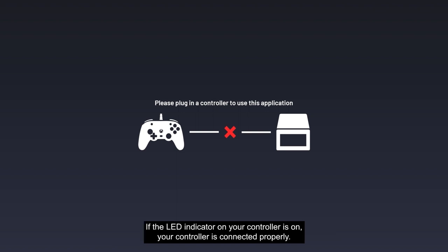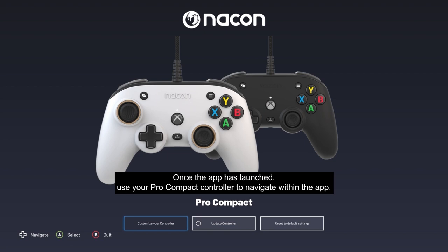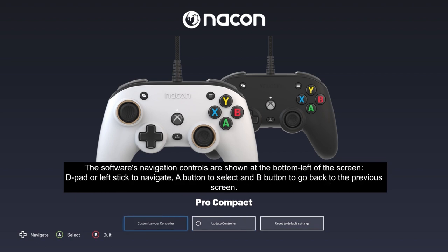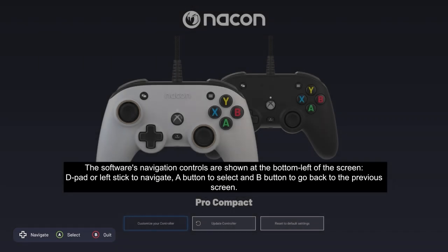If the LED indicator on your controller is on, your controller is connected properly. Once the app has launched, use your Pro Compact controller to navigate within the app. The software's navigation controls are shown at the bottom left of the screen: D-pad or left stick to navigate, A button to select, and B button to go back to the previous screen.